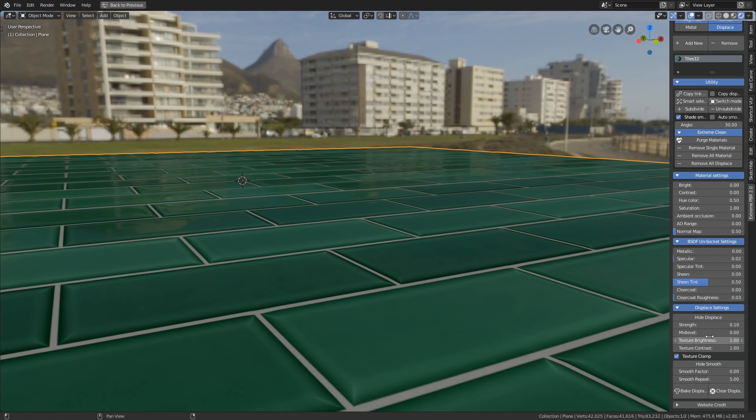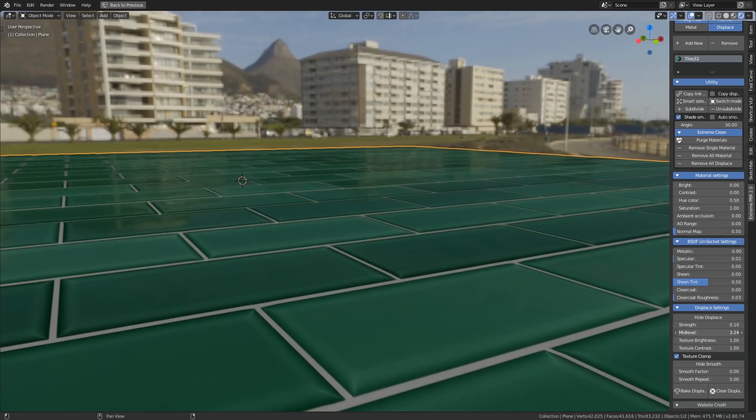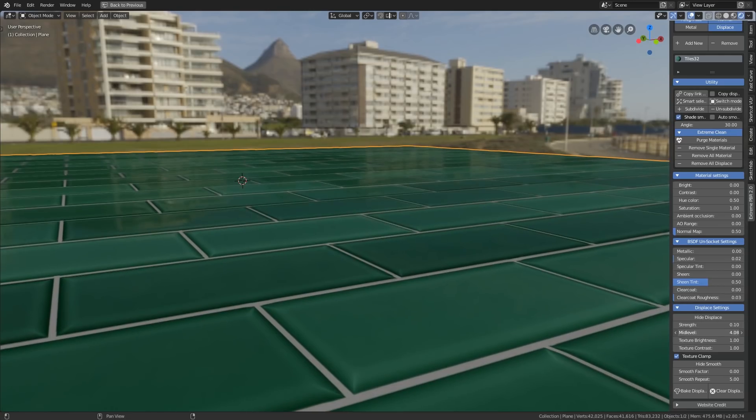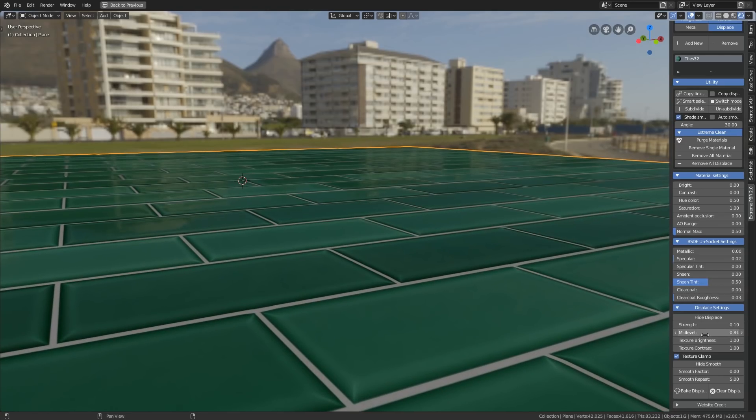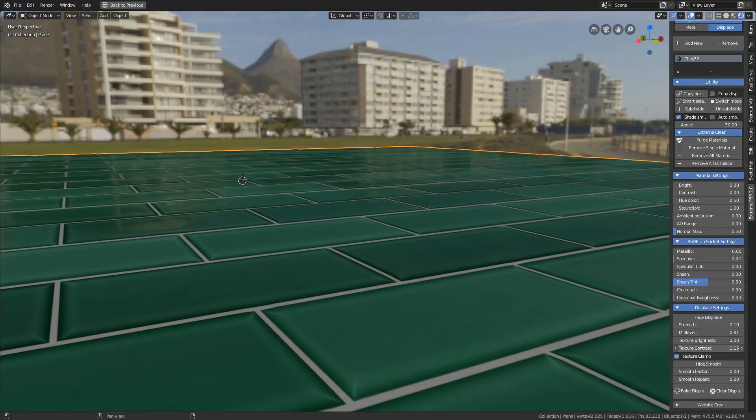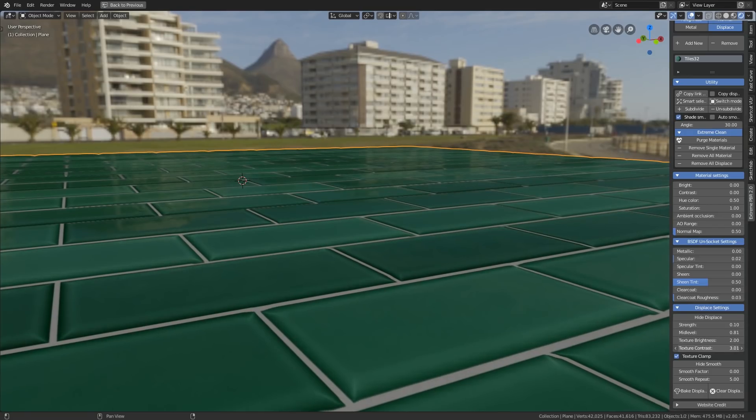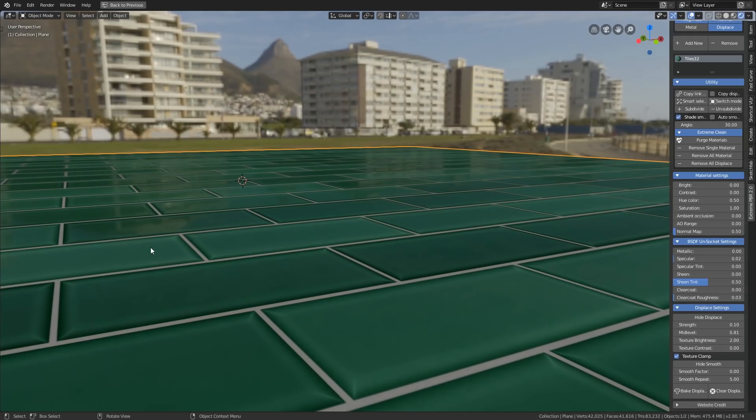What we can do now is edit our displacement. So obviously we've got the strength there, but we've got things like the mid levels and we can change those, bring them up and down. So that's the mid tones, the brightness and the contrast. Contrast will obviously change the depth a bit more. So there's lots of options here that you can play with and adapt your texture.